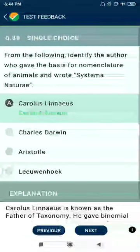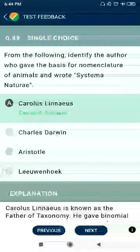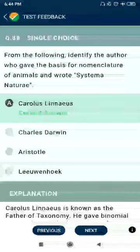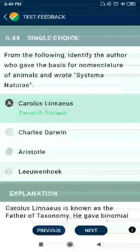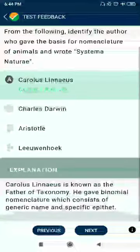Question 88: From the following, identify the author who gave the basis of nomenclature of animals and wrote Systema Naturae — Carolus Linnaeus.